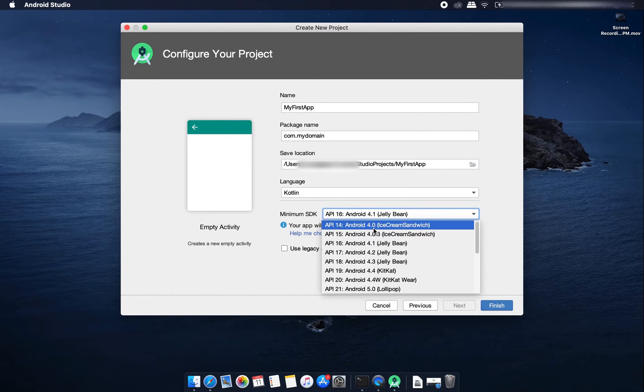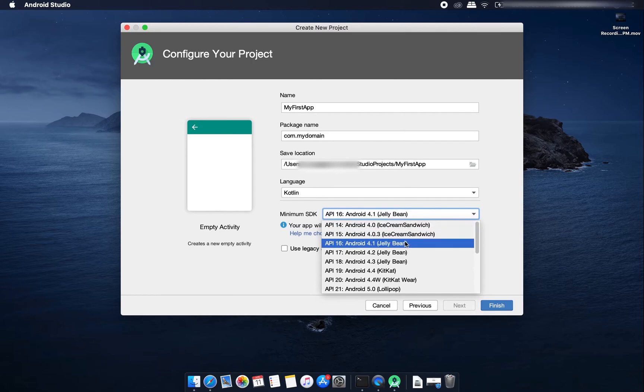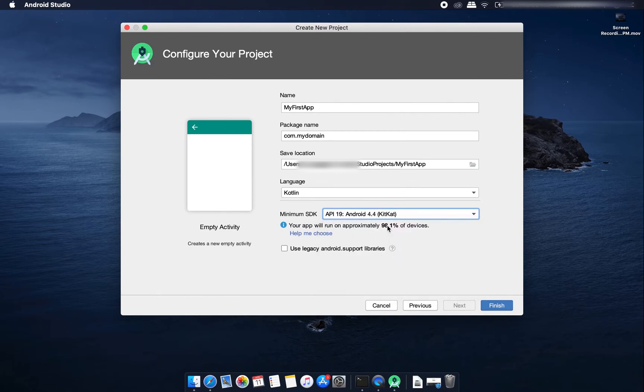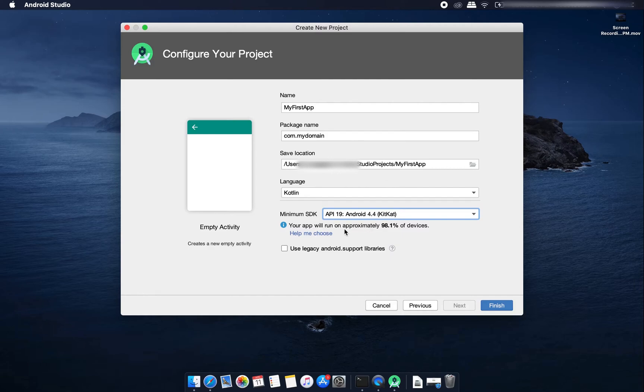You can support from Ice Cream Sandwich or Jelly Bean. Suppose I am supporting from KitKat that's Android 4.4. Android Studio also shows approximately how much devices it is going to support if you select any one of this.